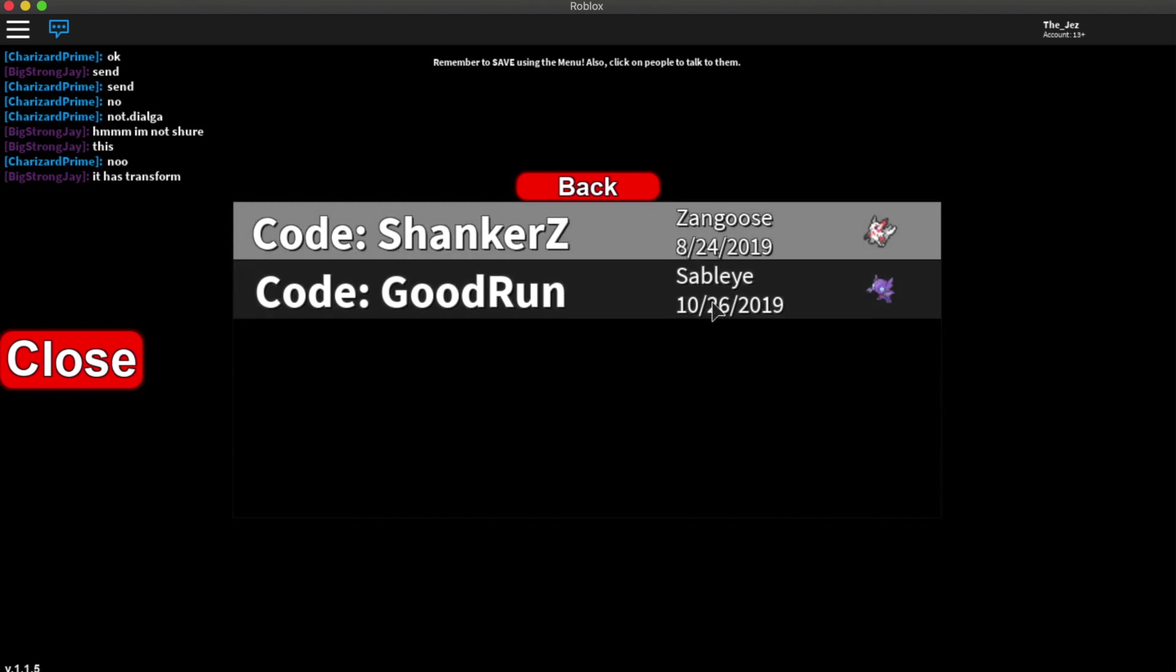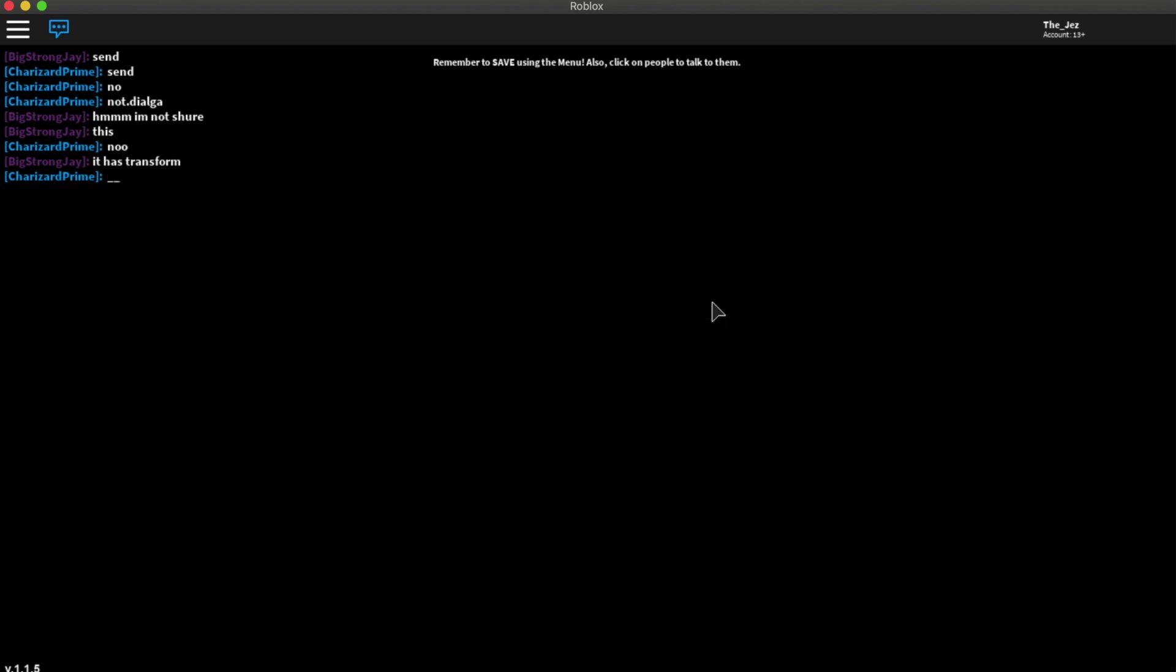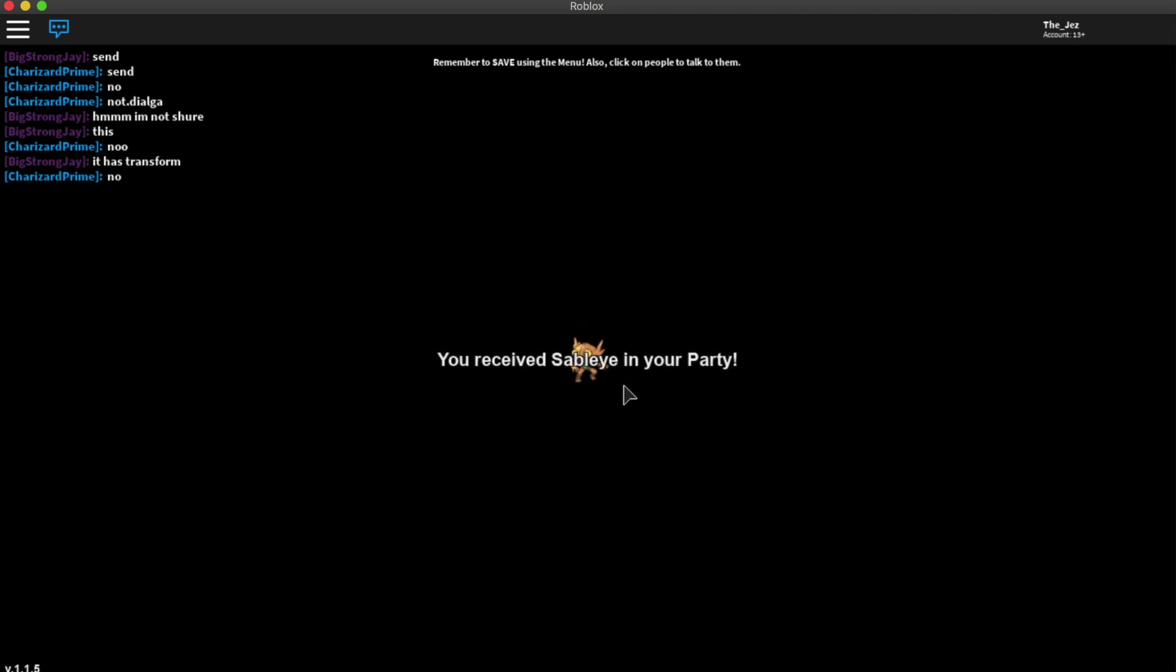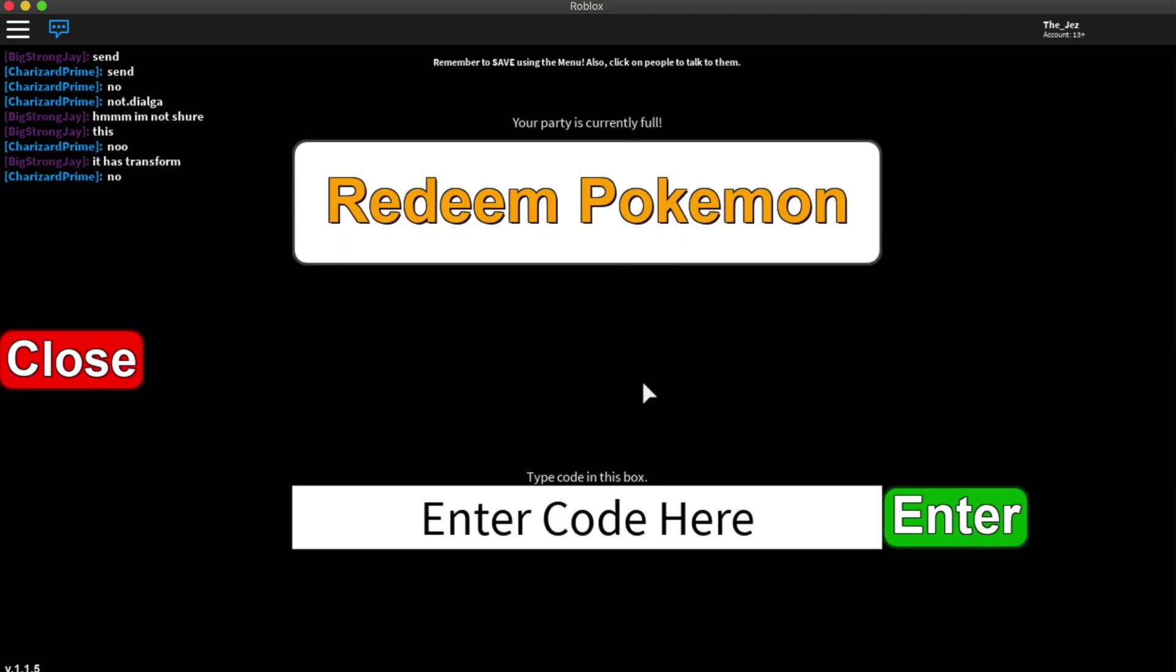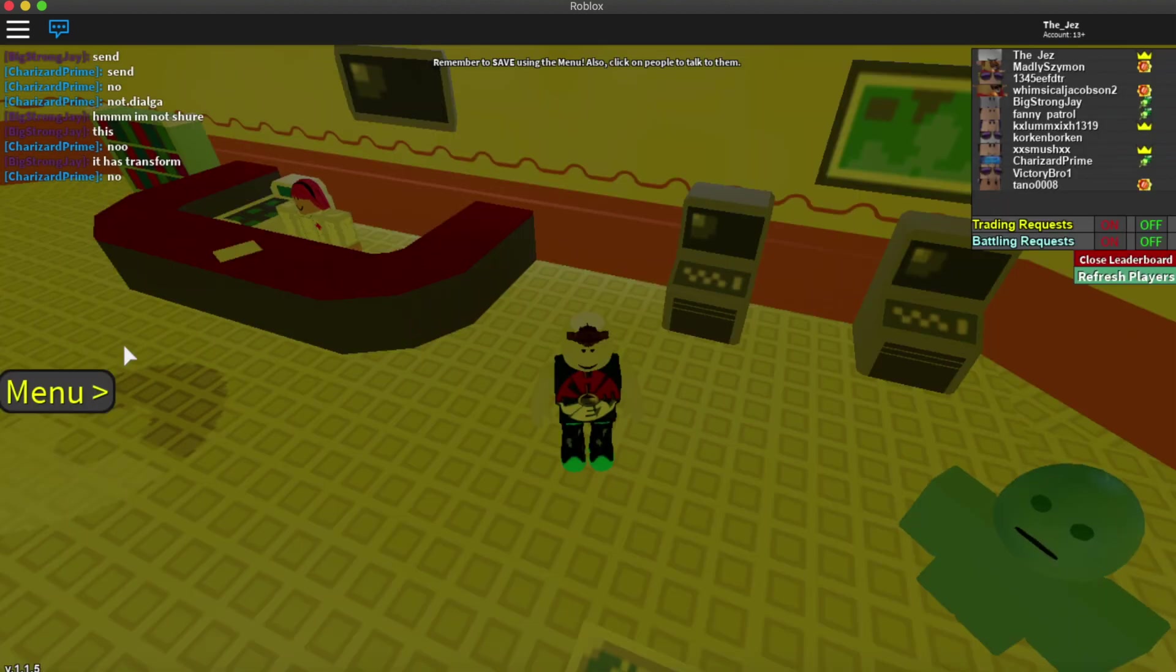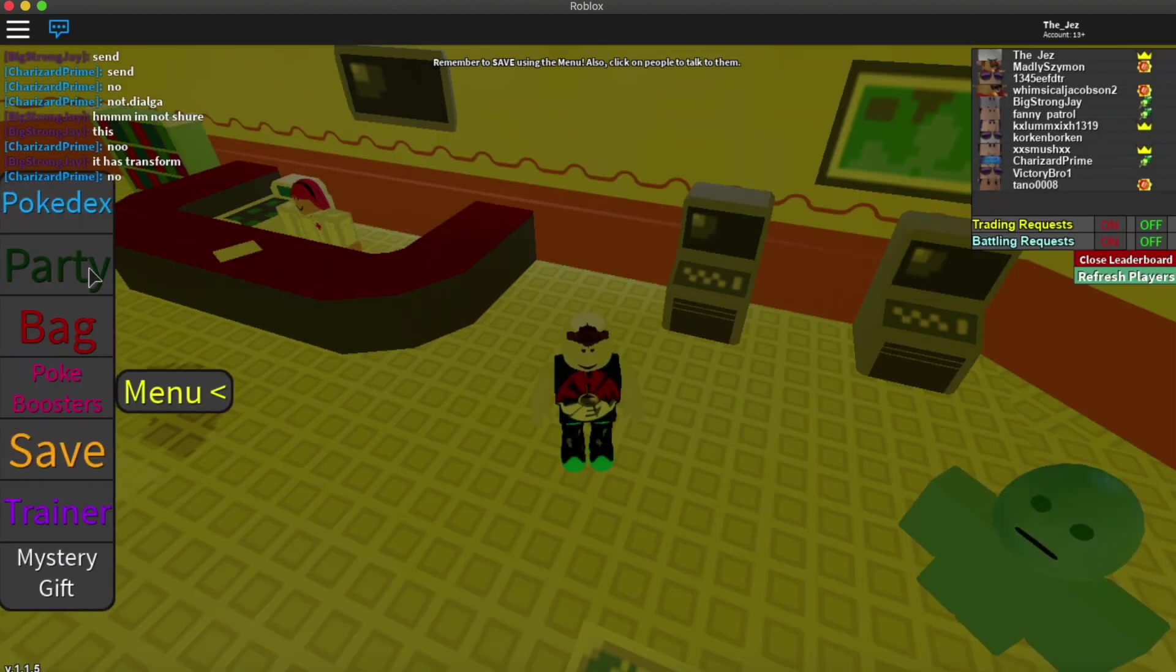ShankerZ if you don't already have that Zangoose. It gives you this shiny Sableye. Just wait for that to come up. Quickly show you that.